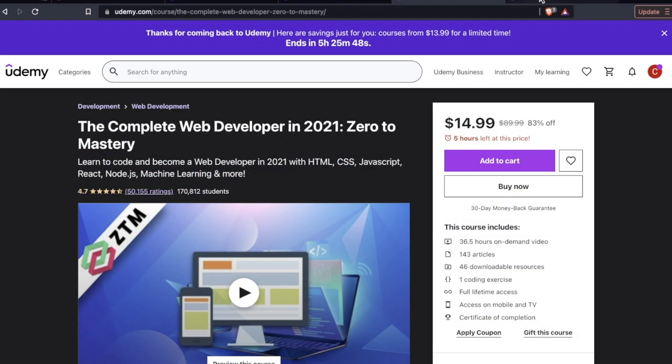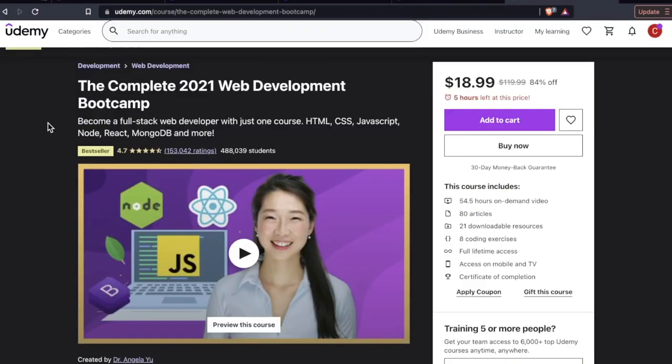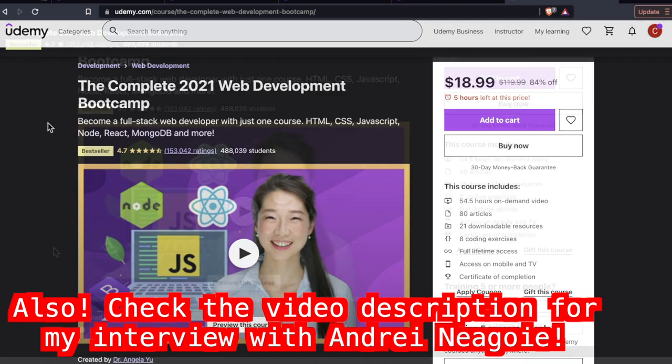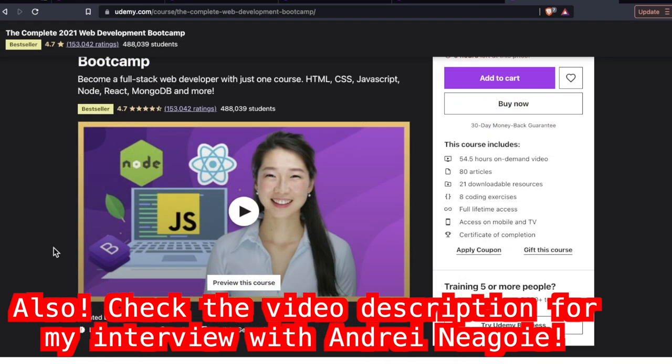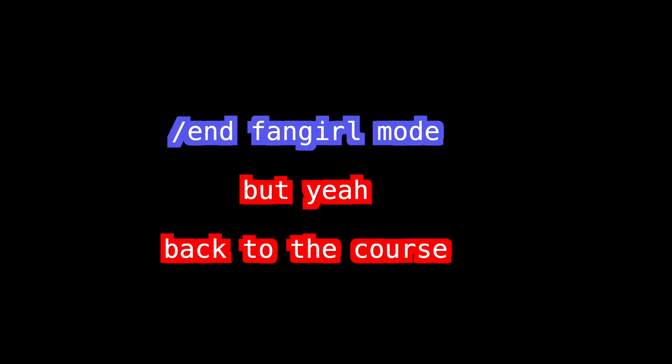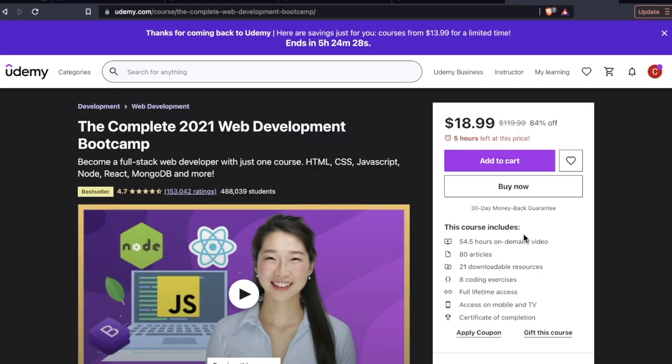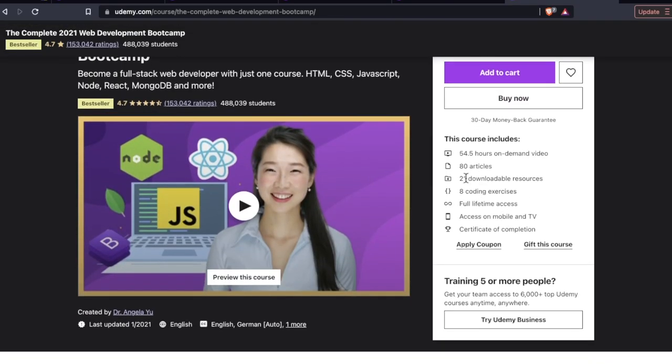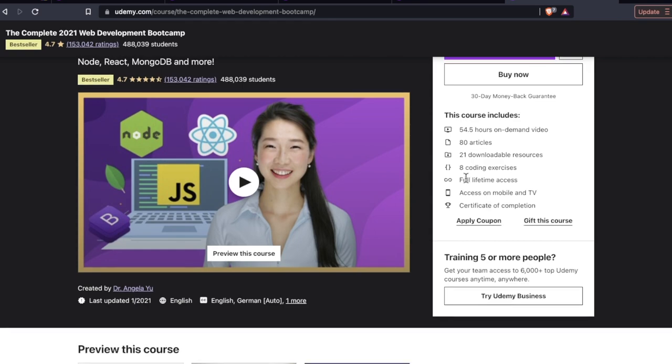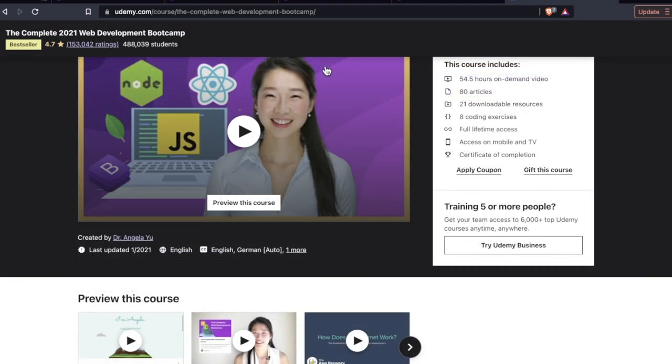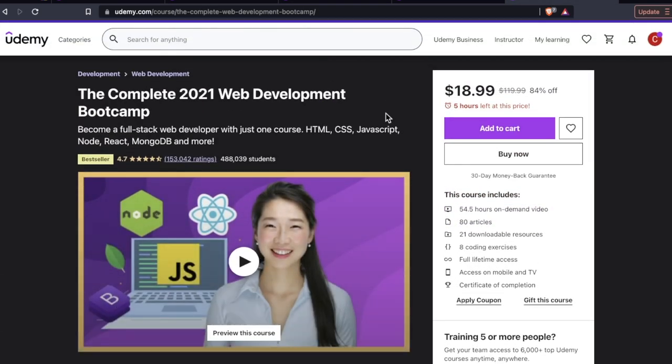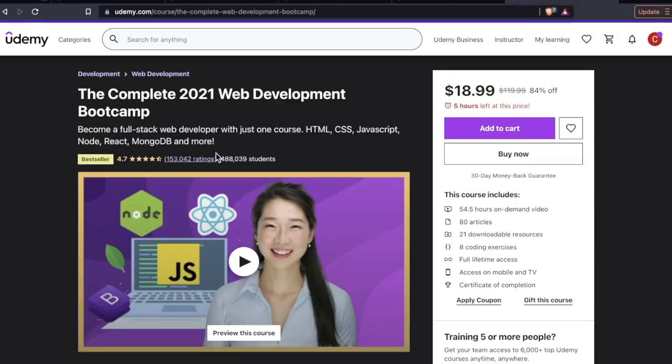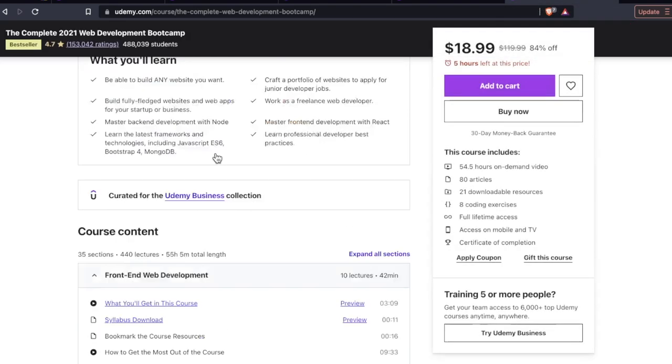Going on to number three, Angela Yu, the one and only, the lovely and talented. I interviewed Dr. Yu last year. Listen, developers, I have so many instructor exclusives. It's an extremely insightful interview, and you're not going to find any other channel interviewing Dr. Yu because she doesn't do interviews. 54.5 hours, 80 articles, 21 downloadable resources, eight coding exercises. Now, if I had to just give you a snapshot of this course, I would say it is a variation of the Colt Steel course. There are some serious differences though.